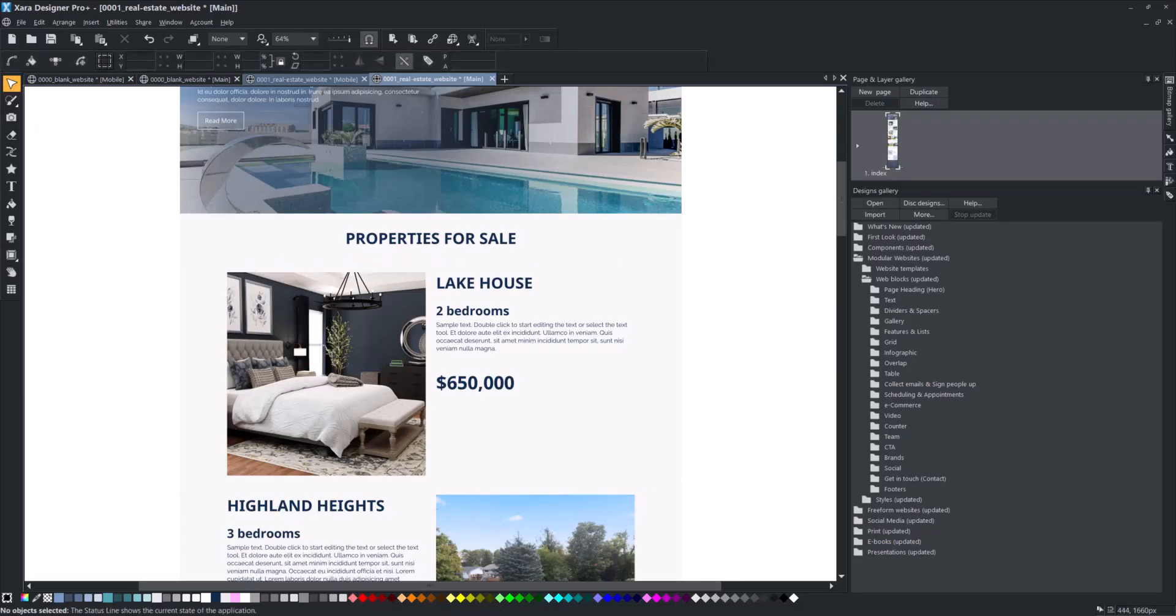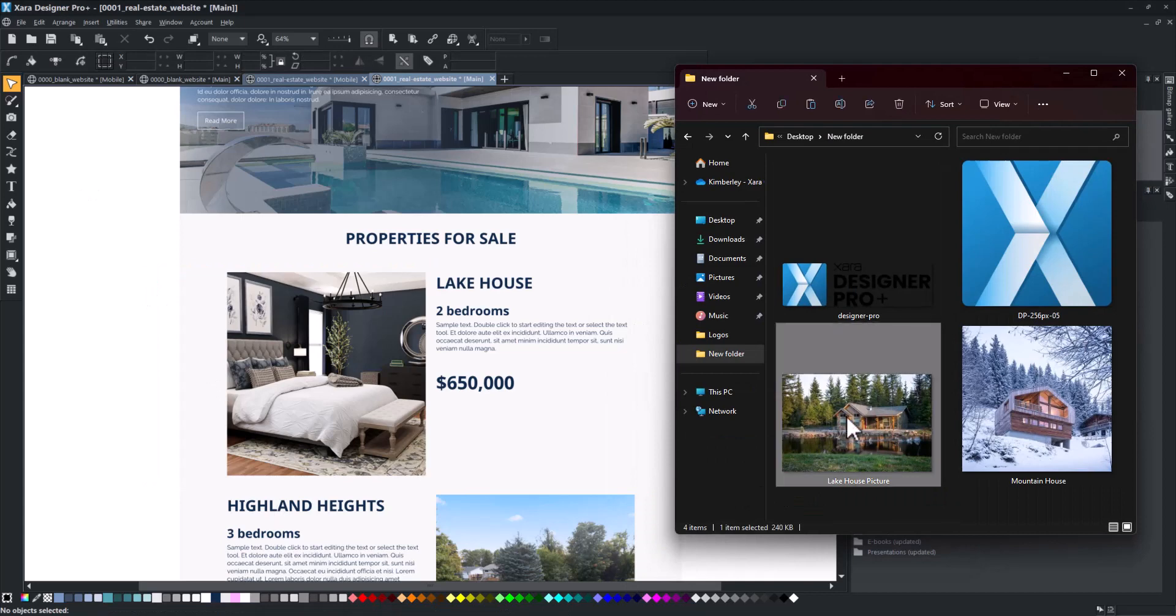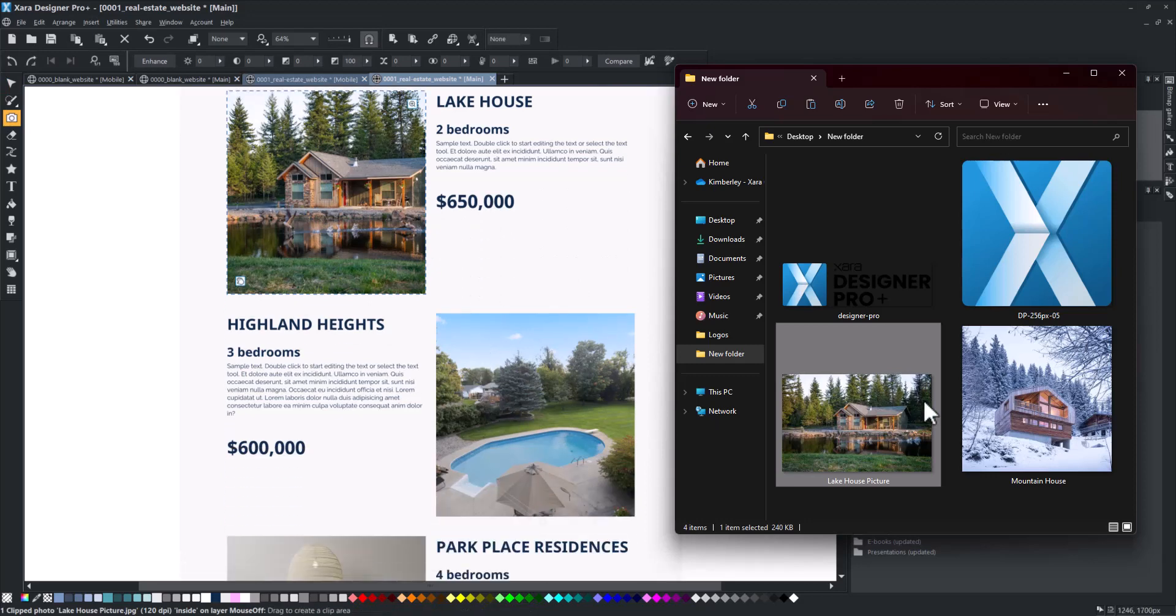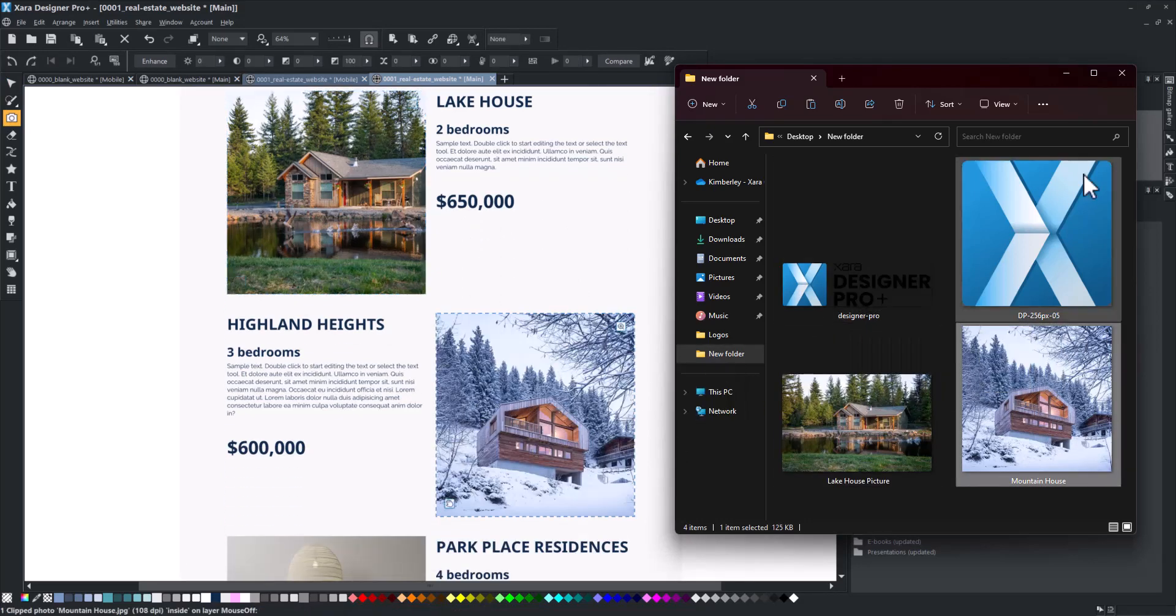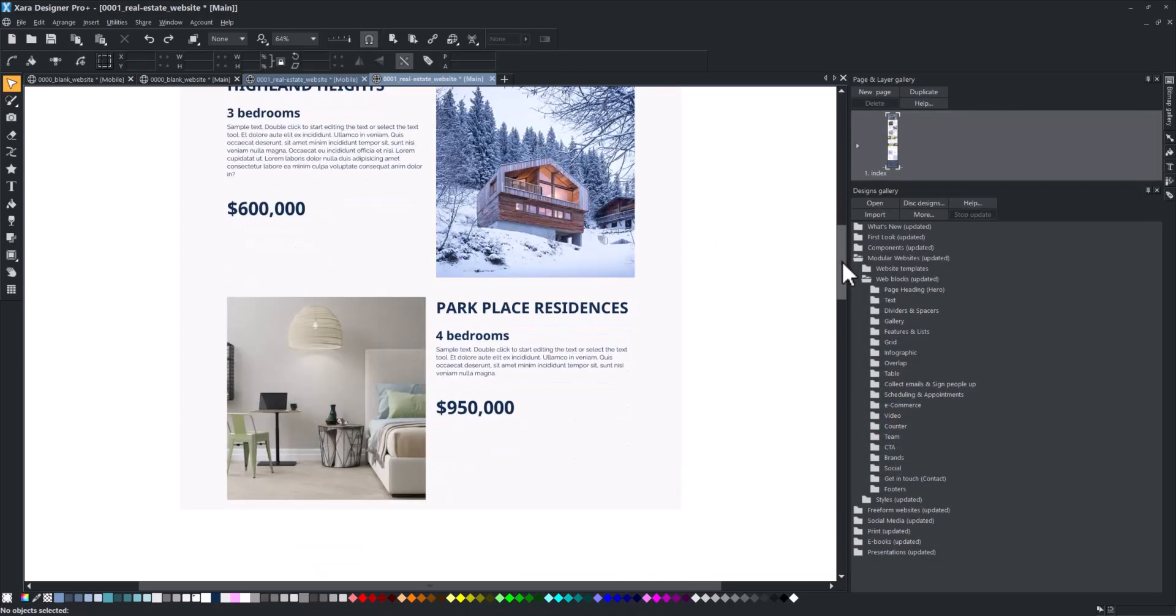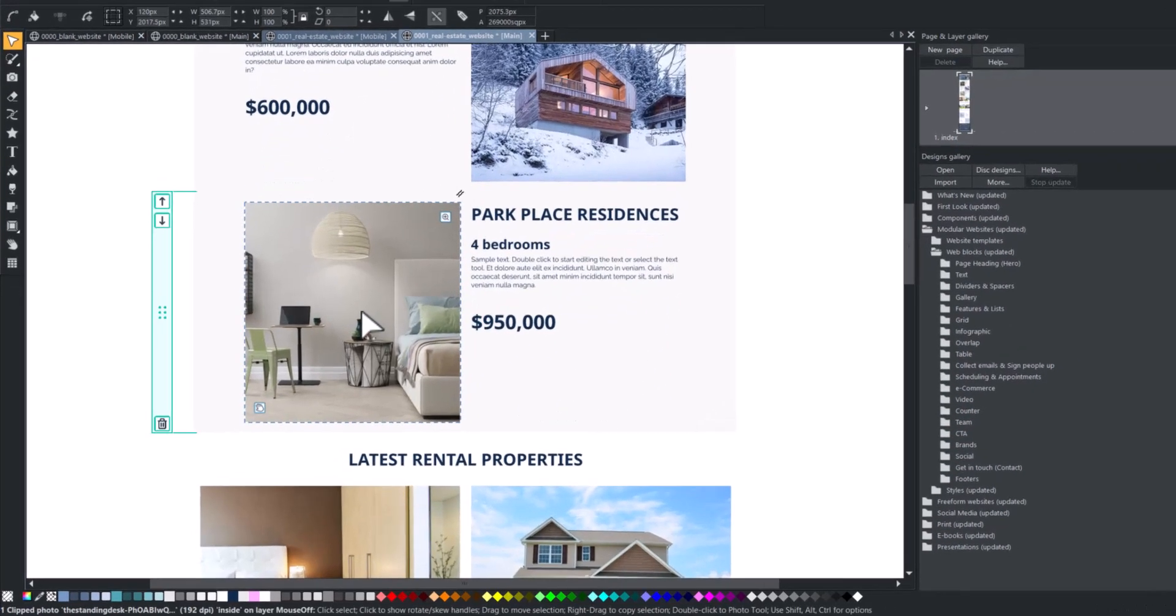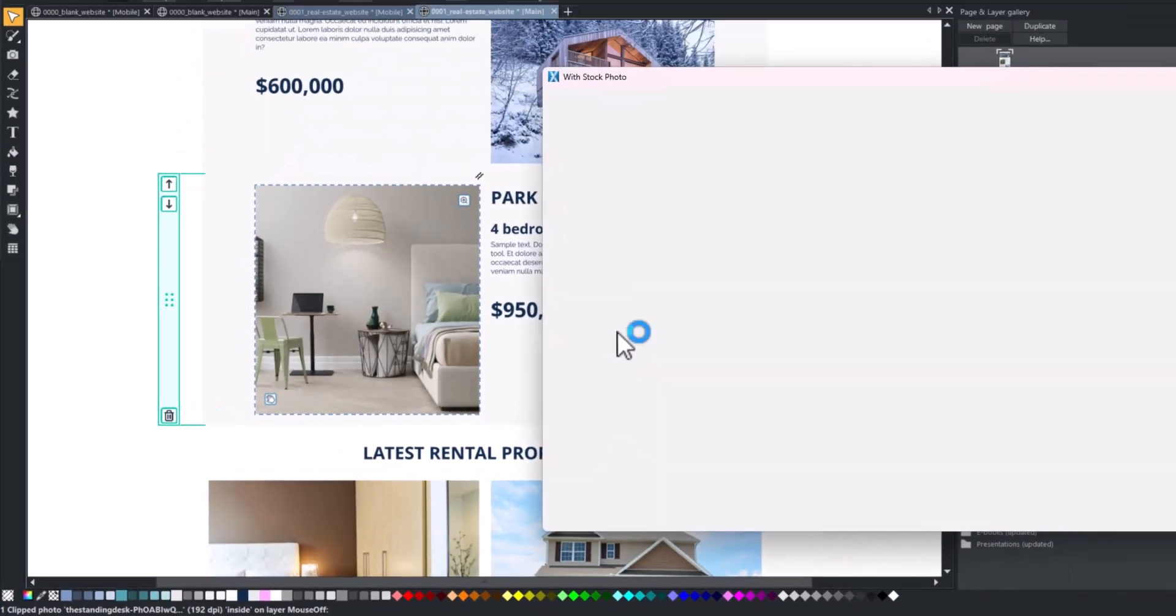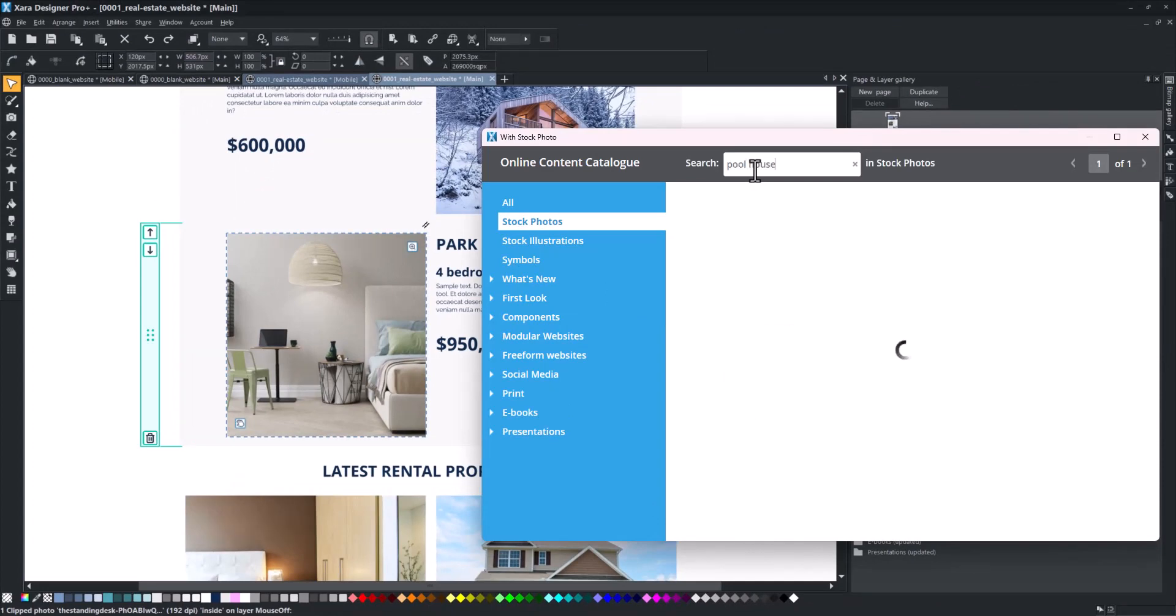Replacing images has never been easier. You can simply drag and drop photos from your Windows Explorer. You can also replace an image using our stock photo catalog. Simply browse for your desired image and click Import.